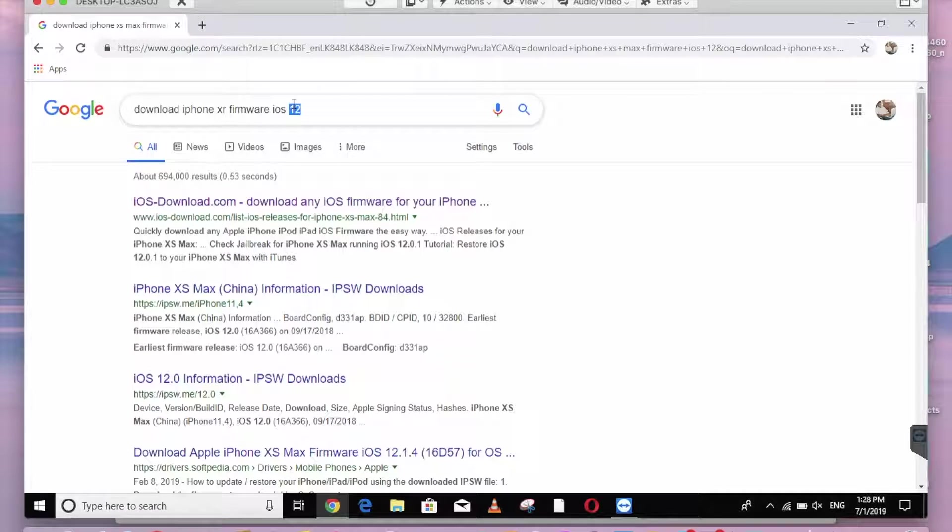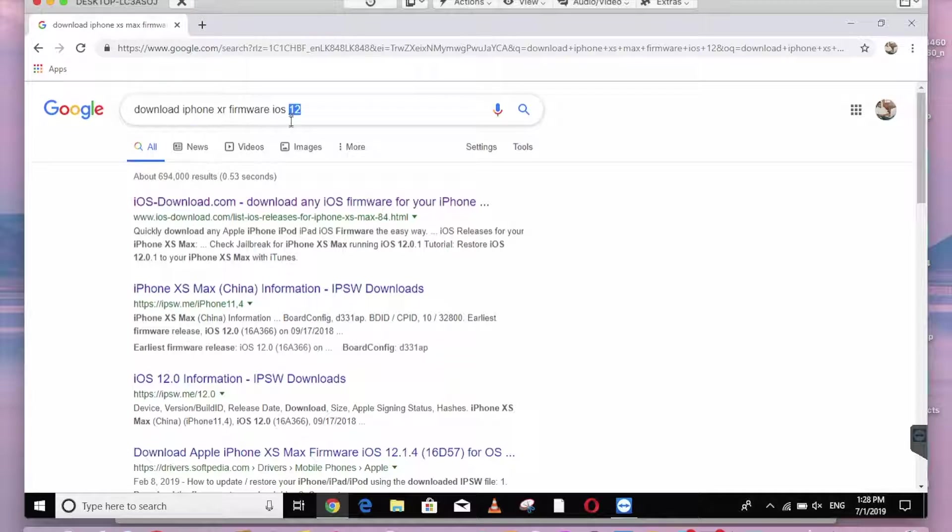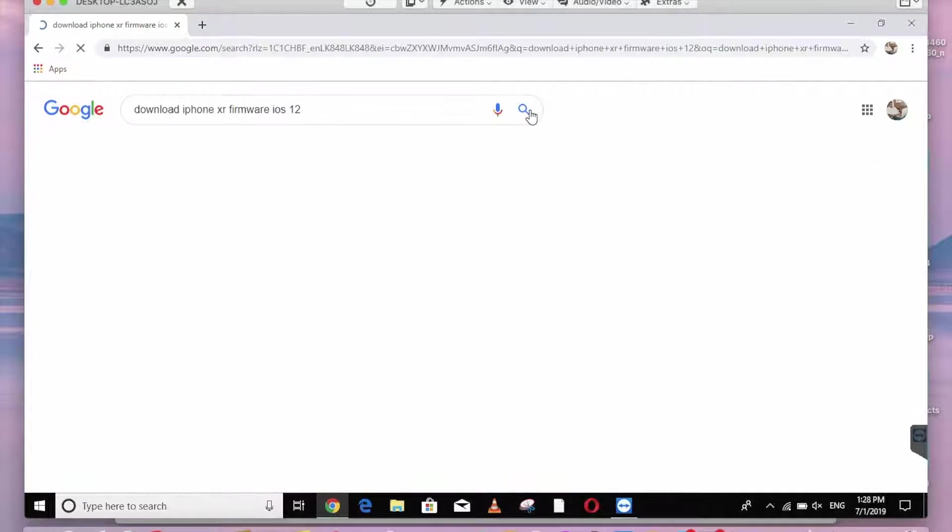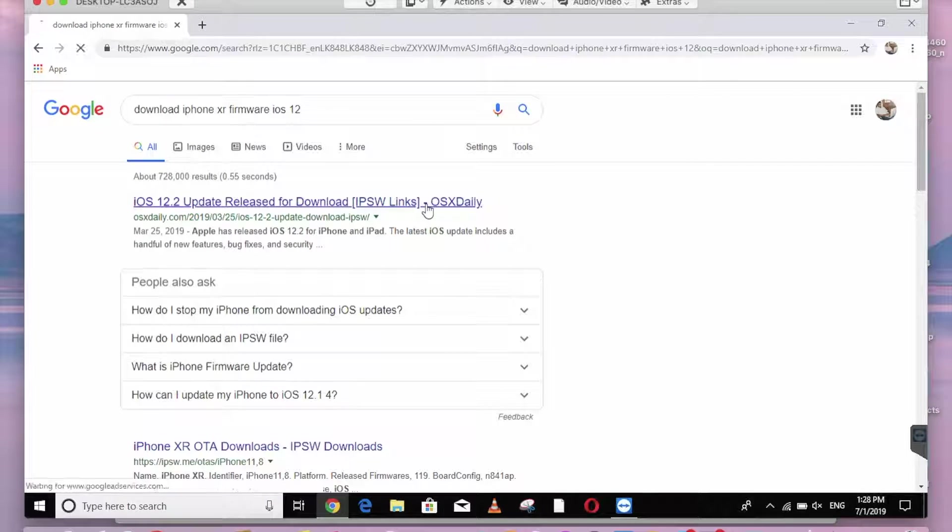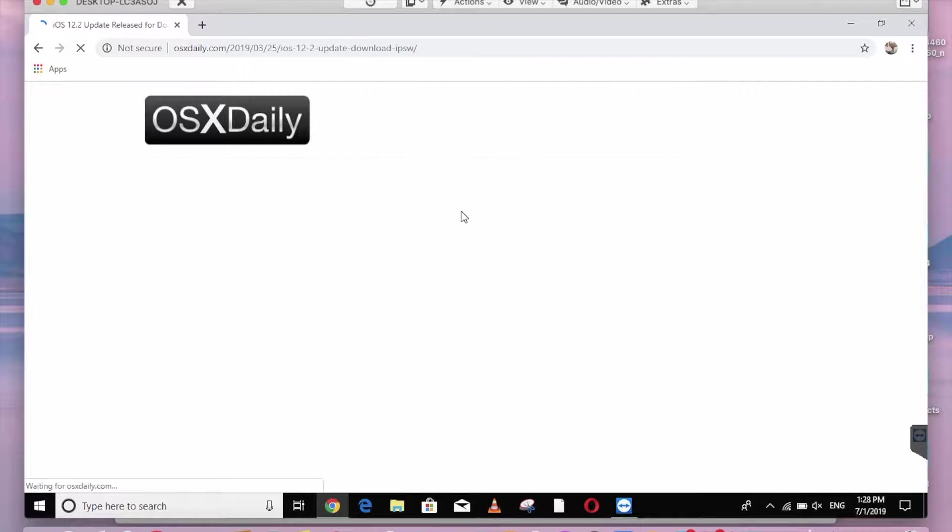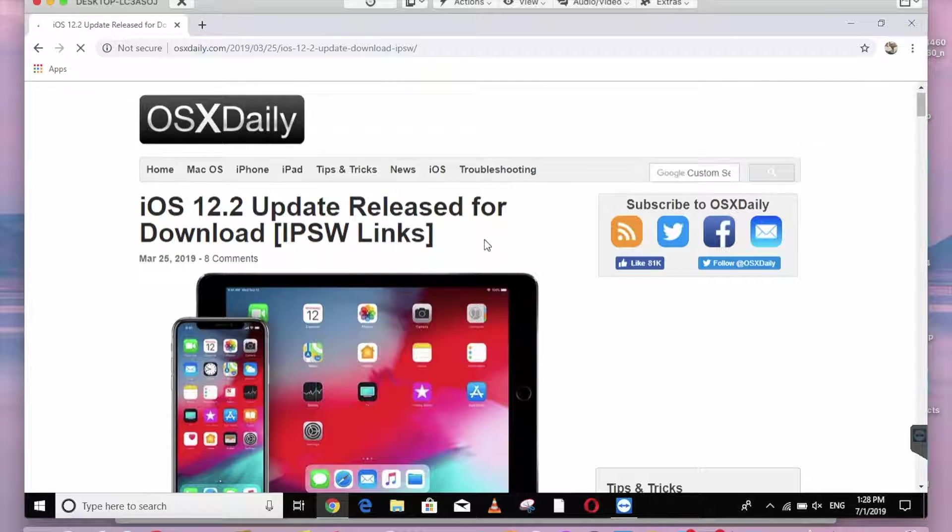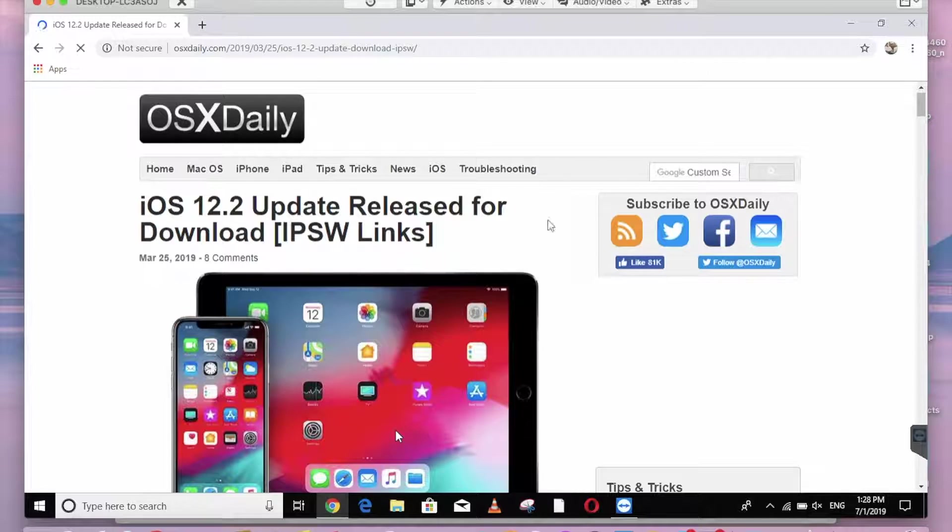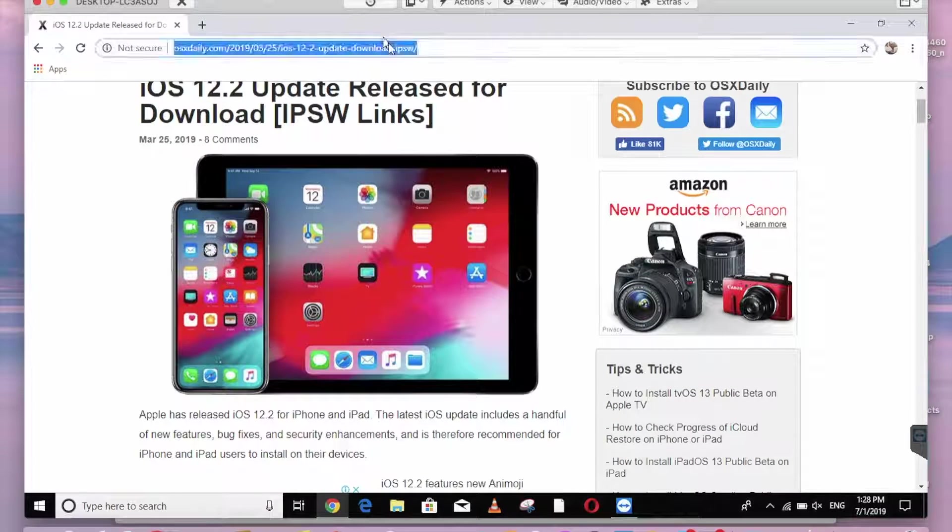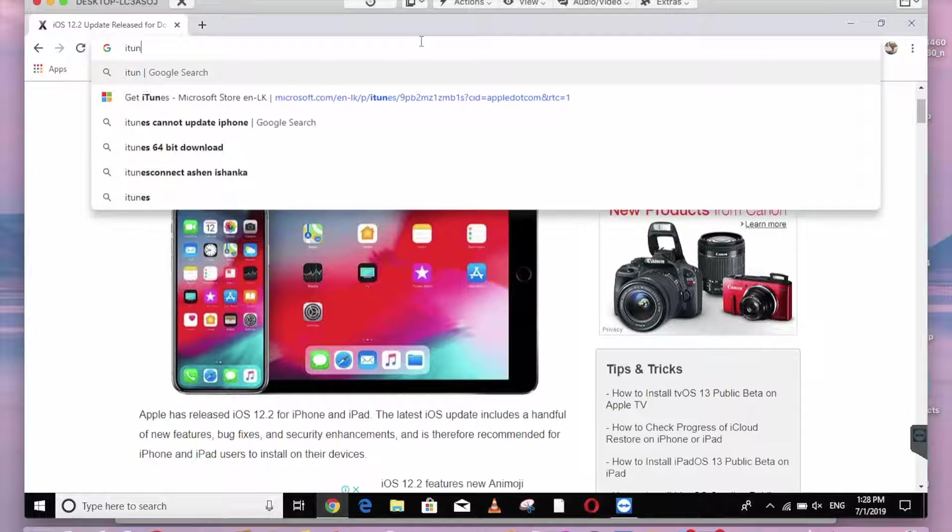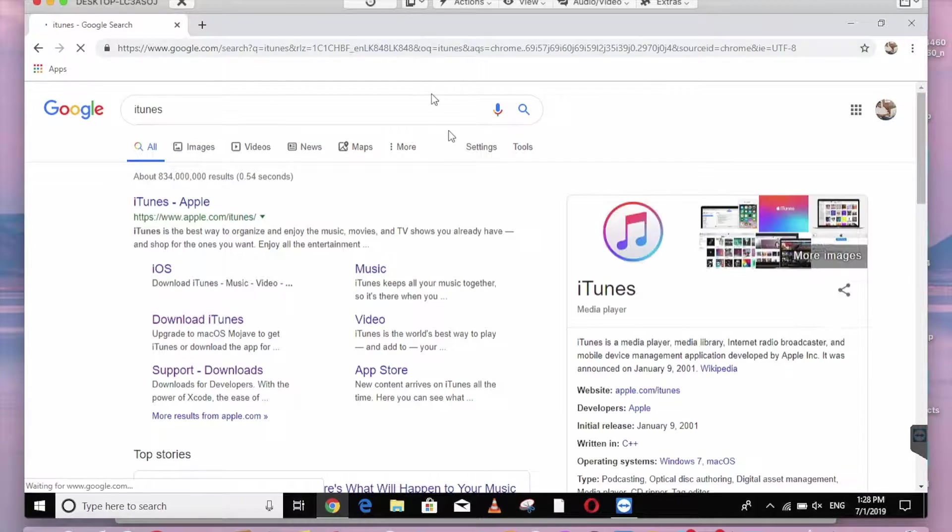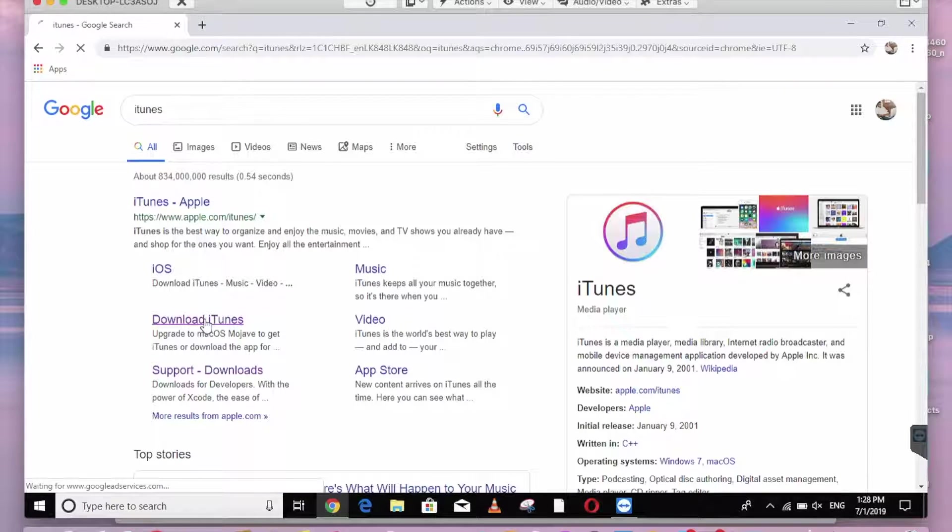You can download by clicking and add to it, and click on the download. Now you can download the search result. Now you can download the file. You can install the software on iTunes. You can download it by default.